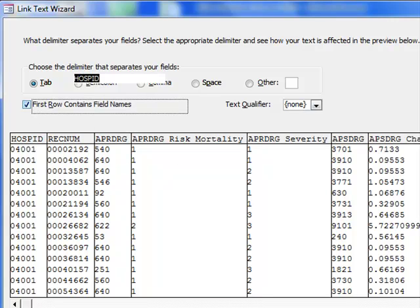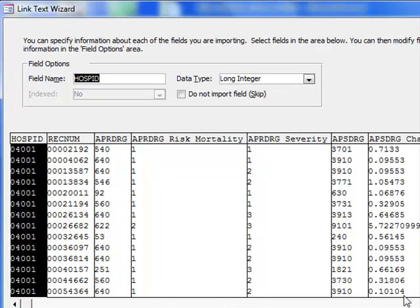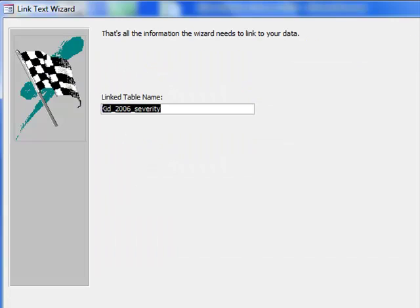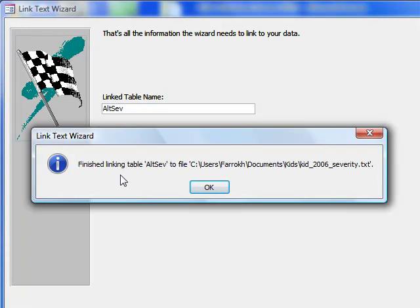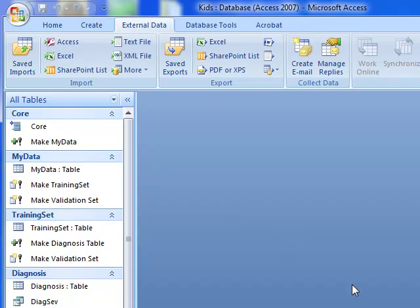Moving to next, the rest are okay. And let's abbreviate it to alt severity so that it is not a very long name. Finish linking the table.